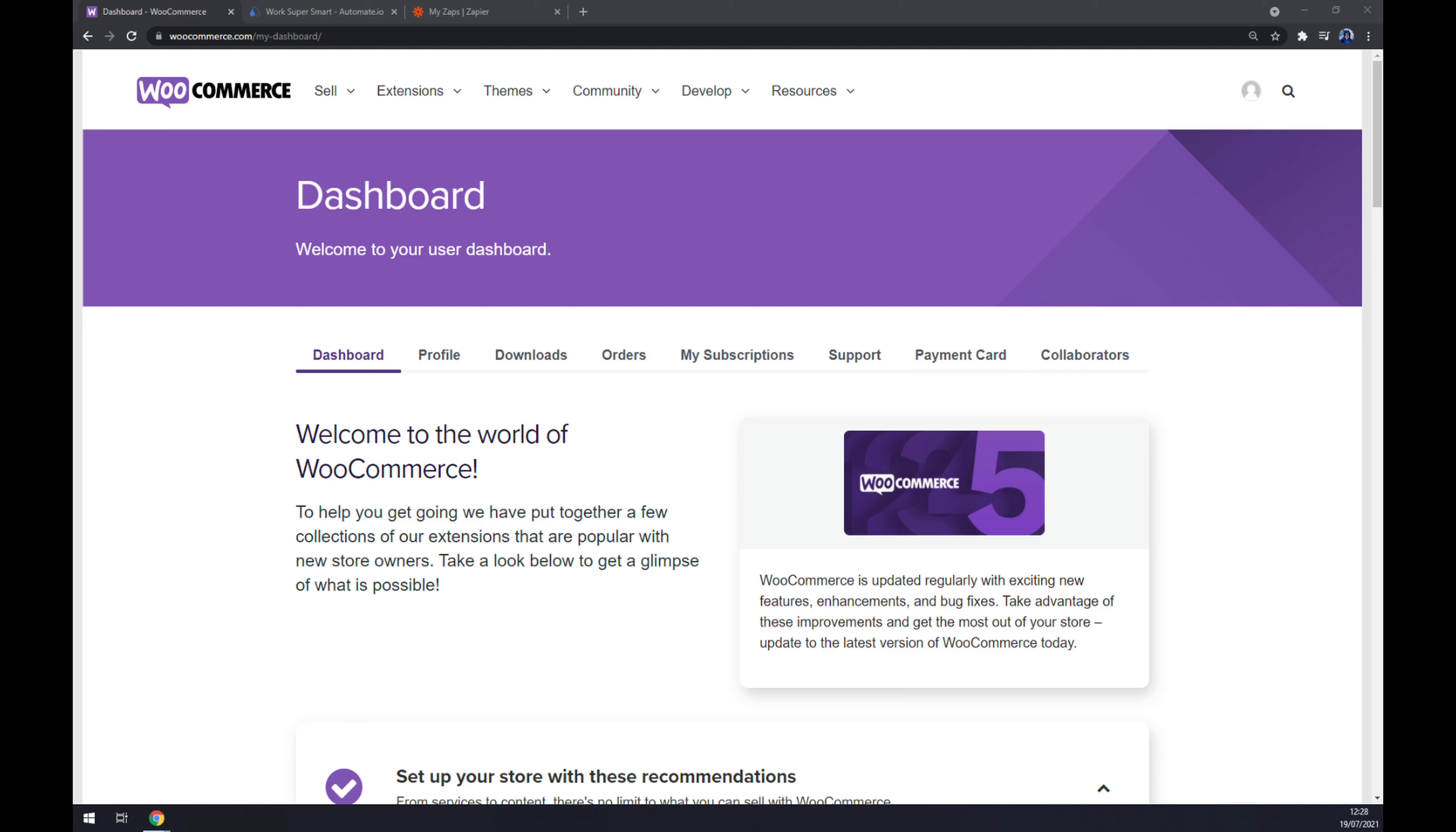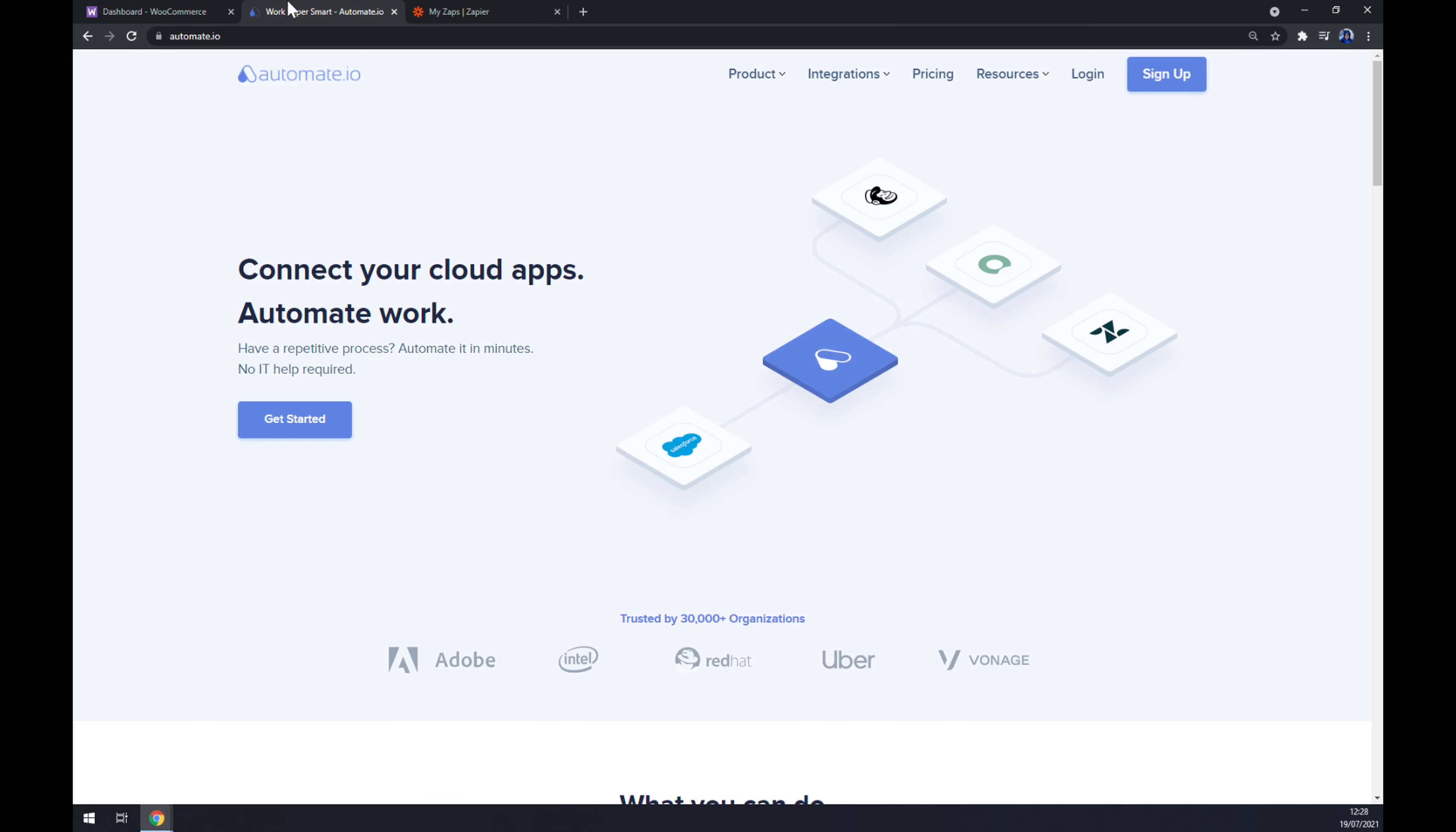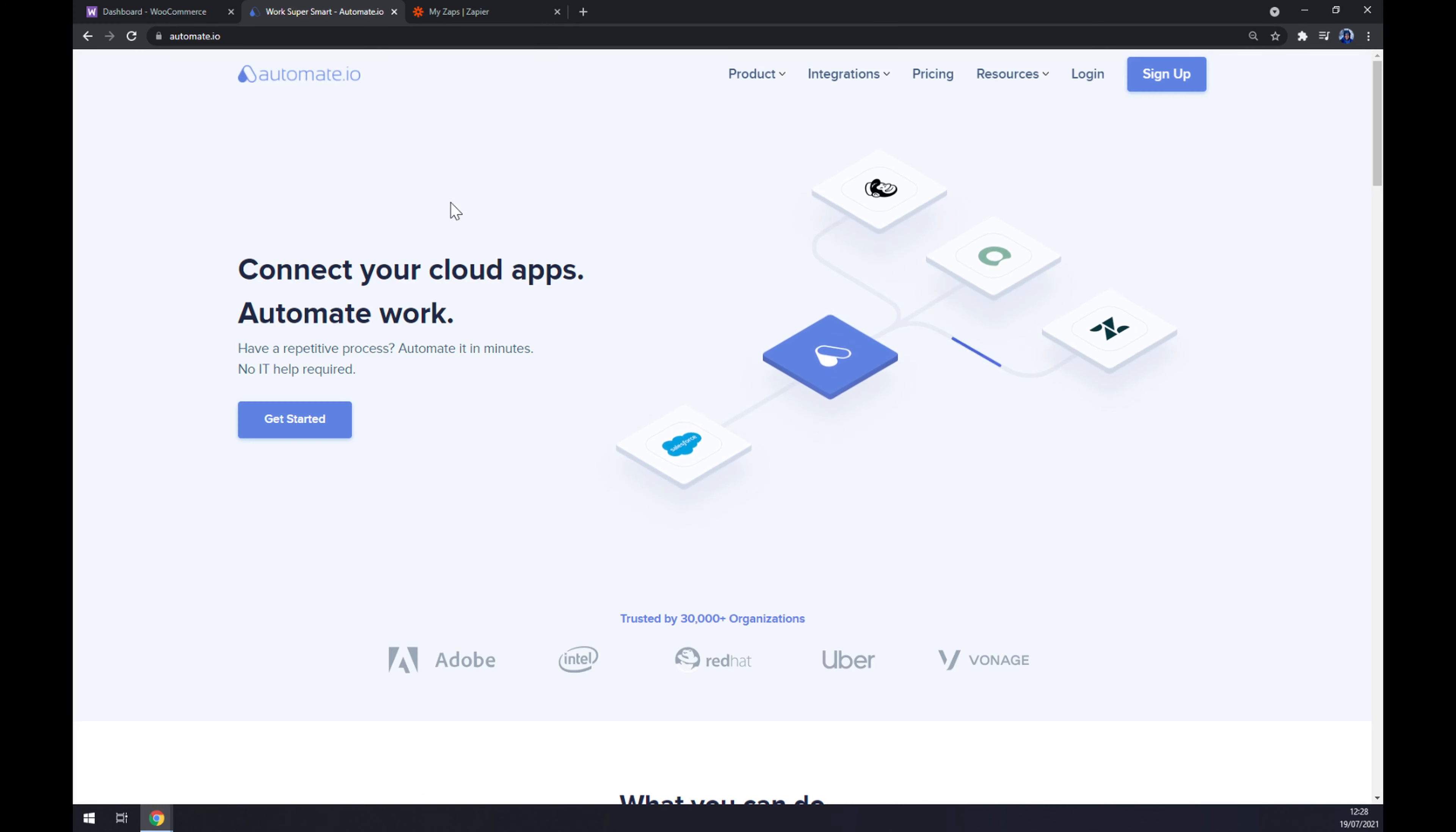Once we do that, we will discover the fact that we are not able to integrate or make this integration straight through WooCommerce, so we are going to use a third-party app to finish this integration. We are going to use automate.io. I will leave the link in the description underneath this video.